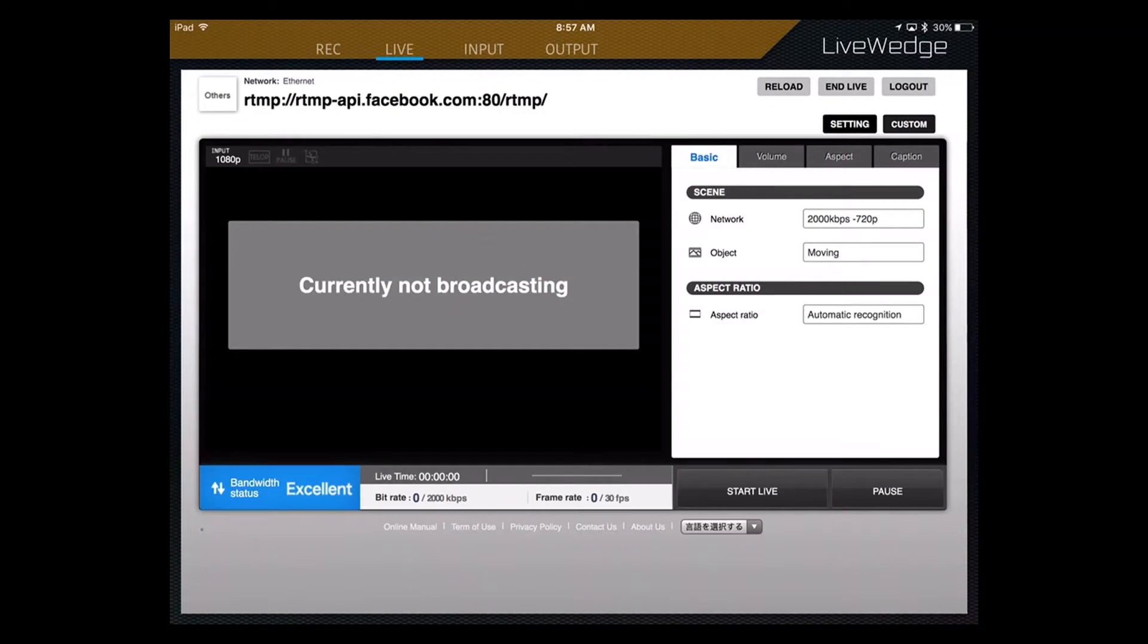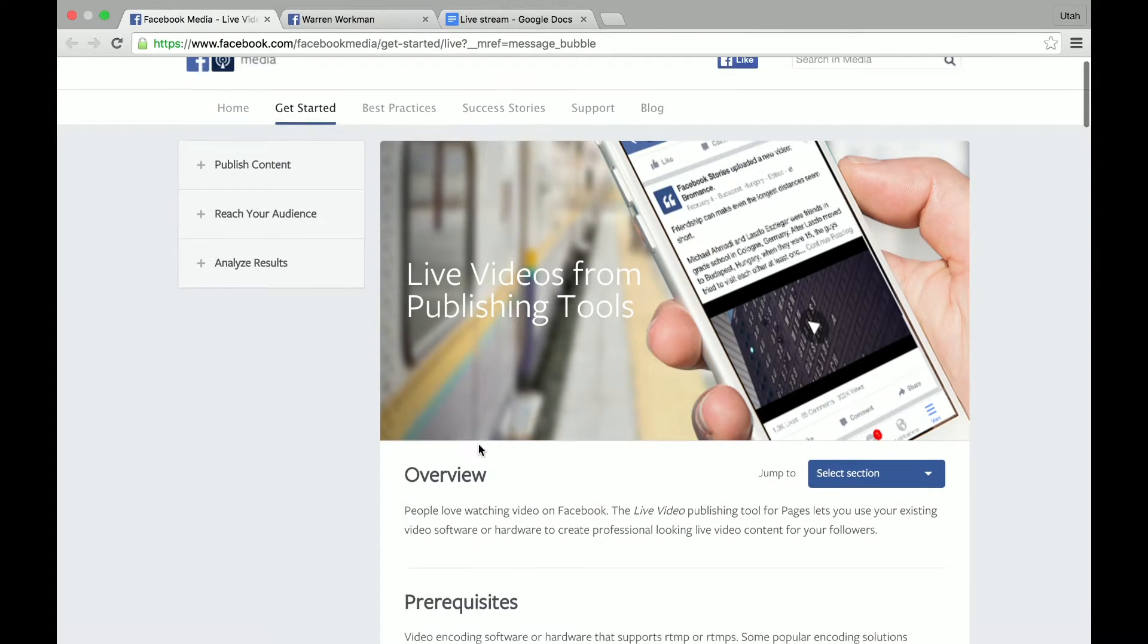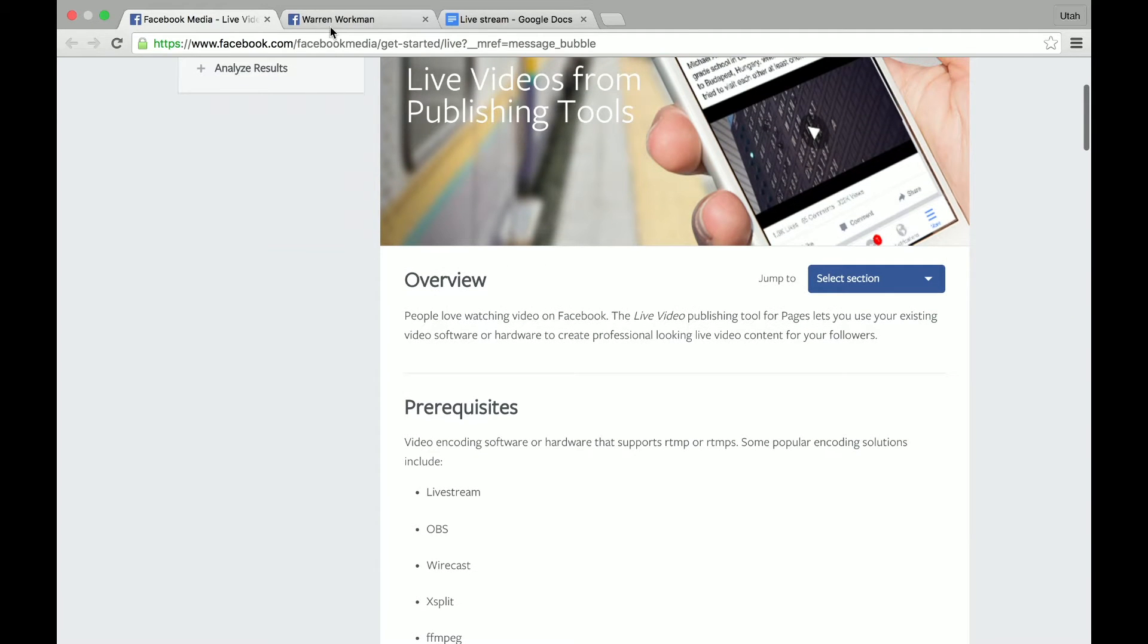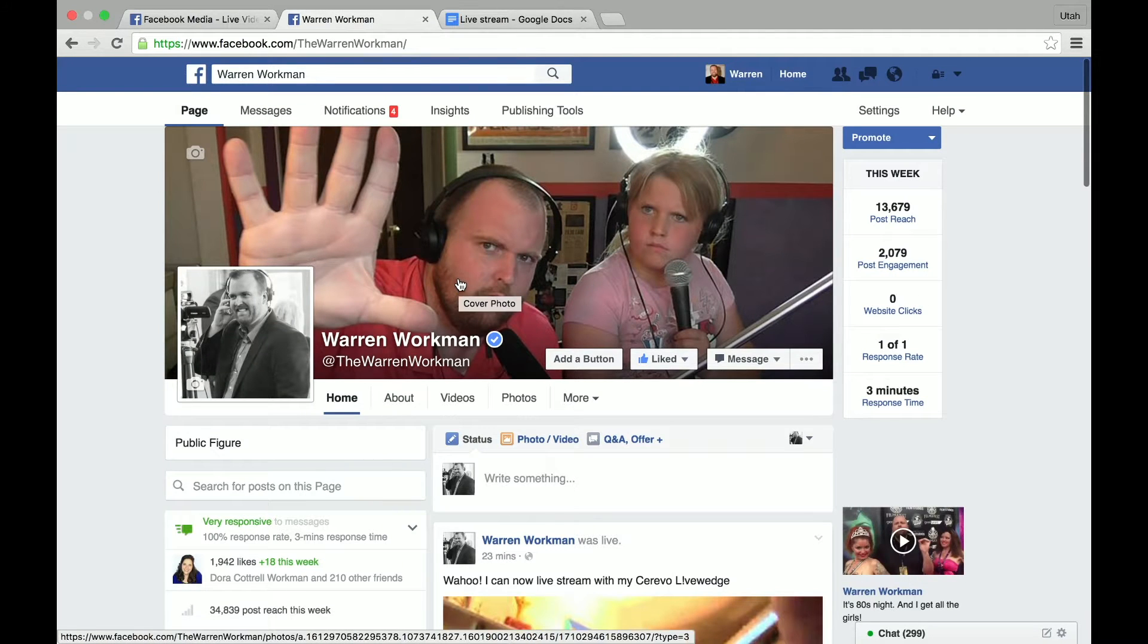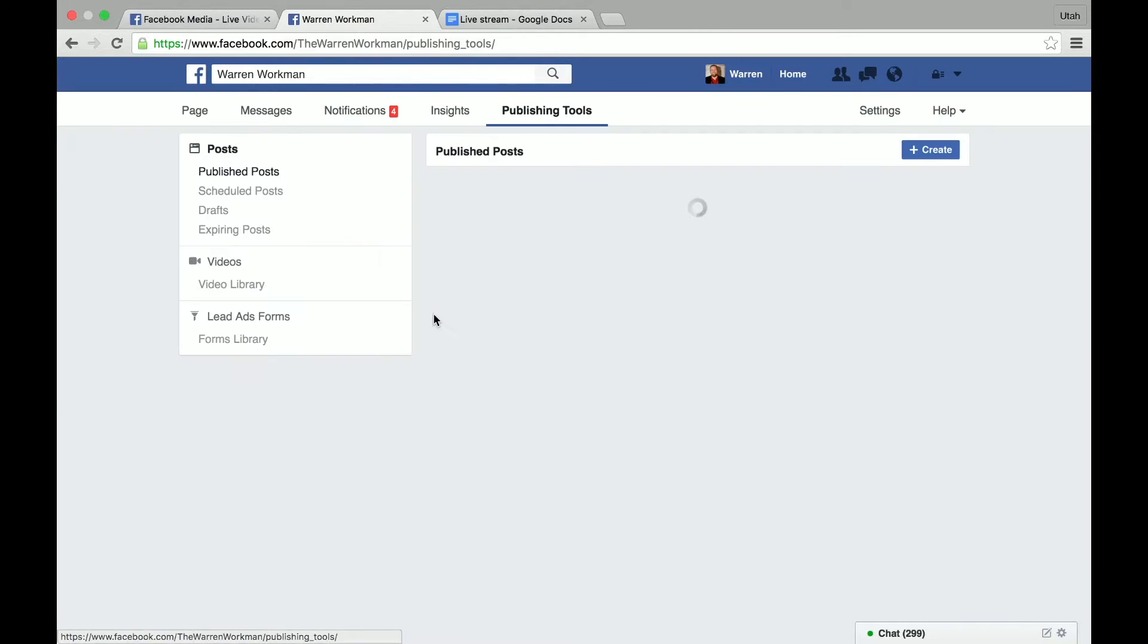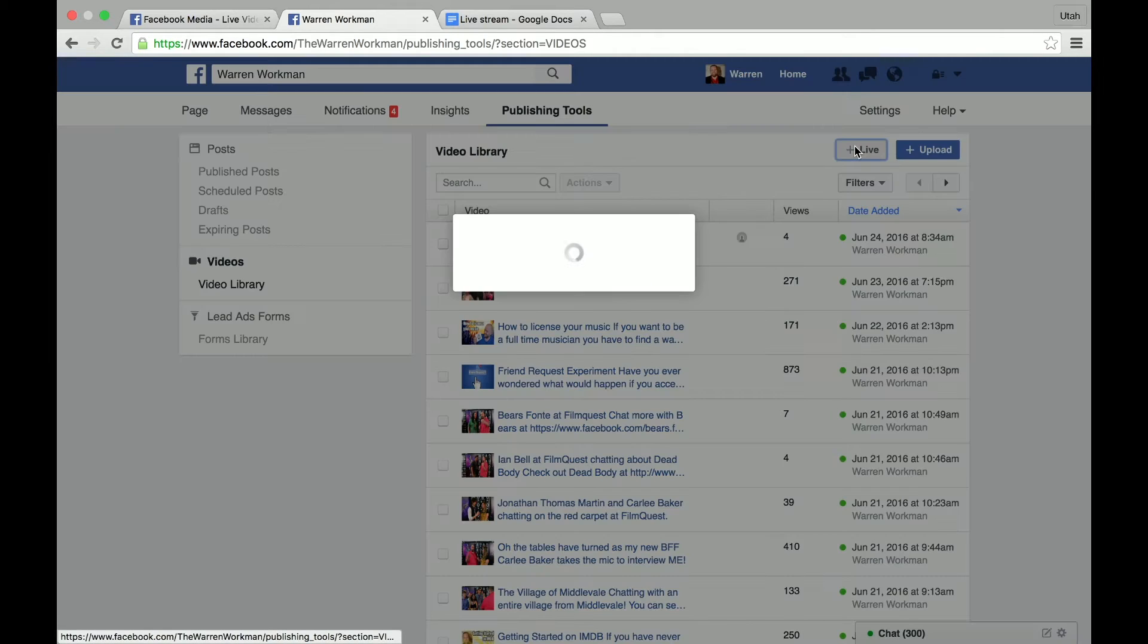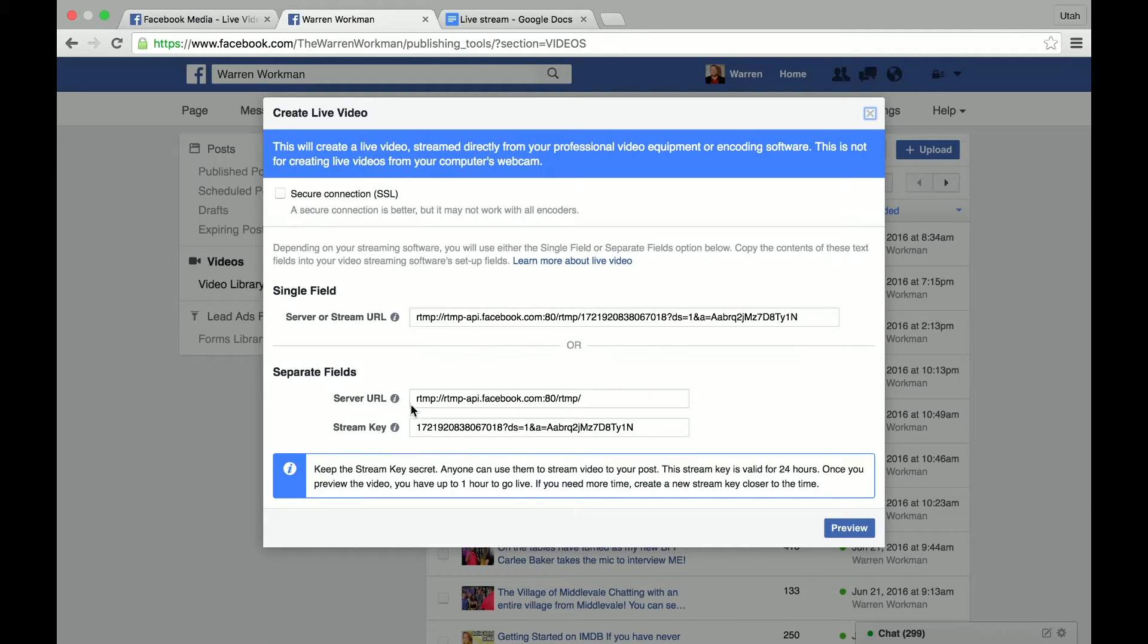First, we're going to come back over here to the instructions. And they say pretty much you go over to your public profile, so not your personal profile. You're going to go up here to publishing tools, go to video library, click on live. Down here, you're going to have two separate fields for a URL and the stream key. You're going to want to copy each of these.